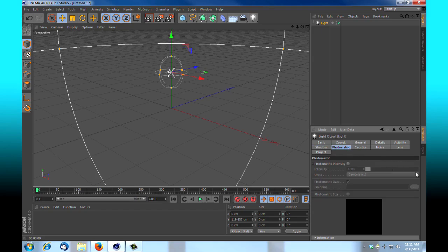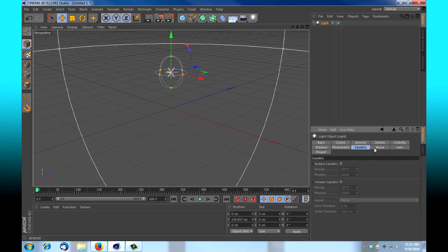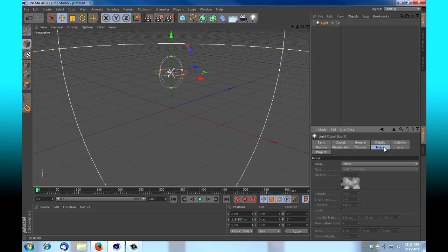Photometric, let's see what we've got there. Nothing. We're going to adjust their caustics. We're going to leave that just as it is. Noise.